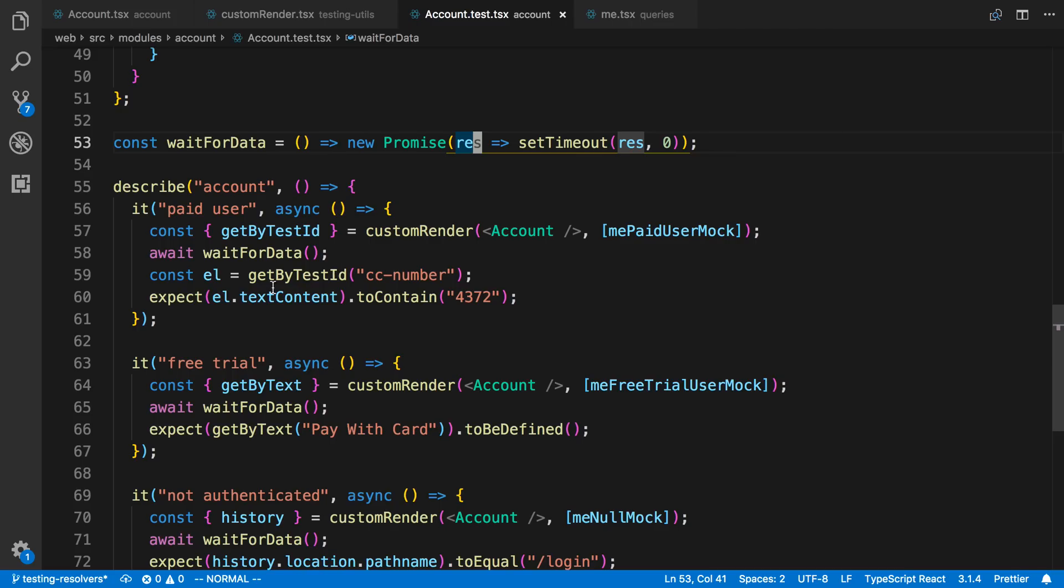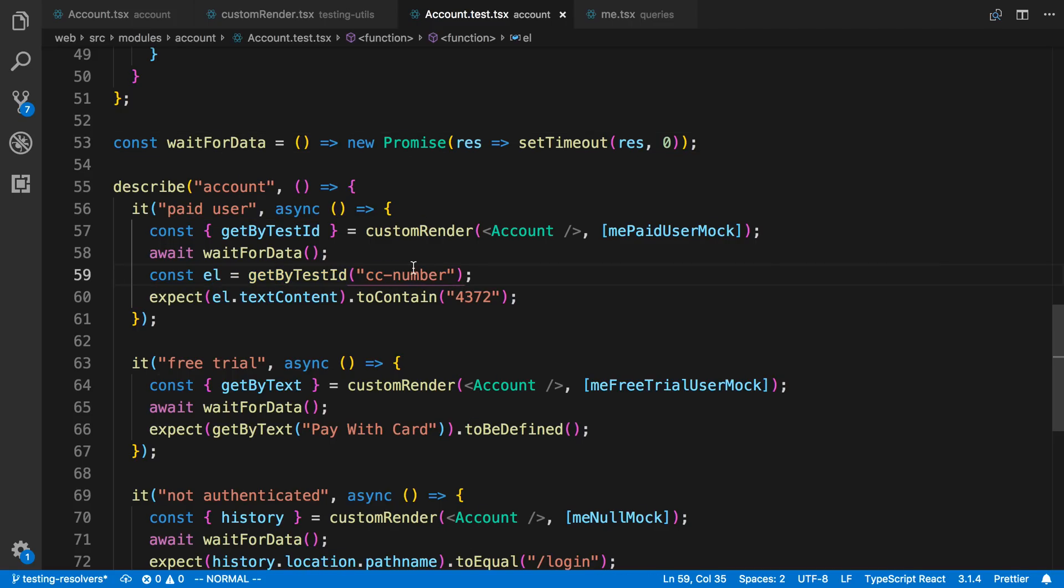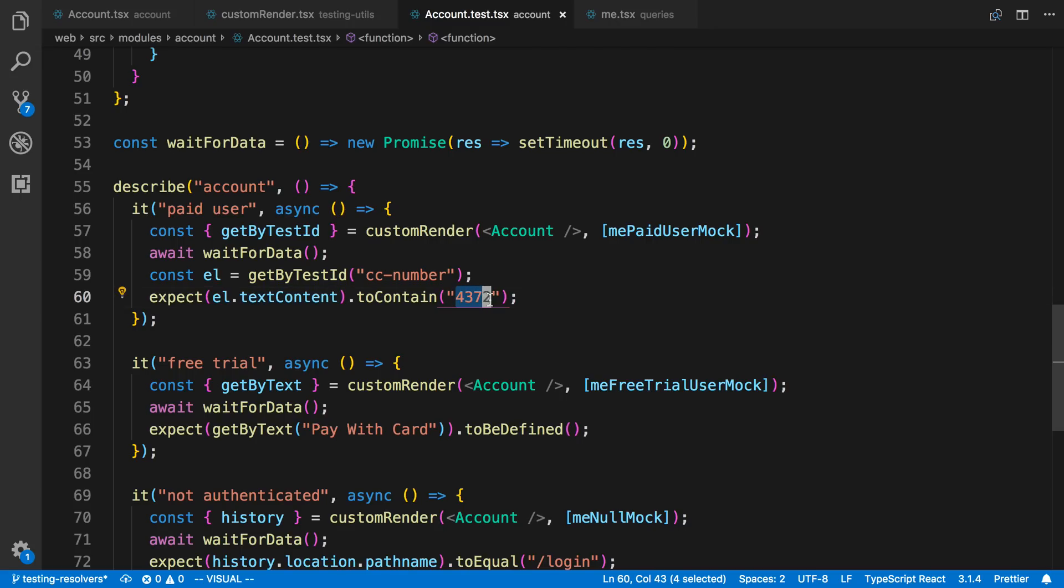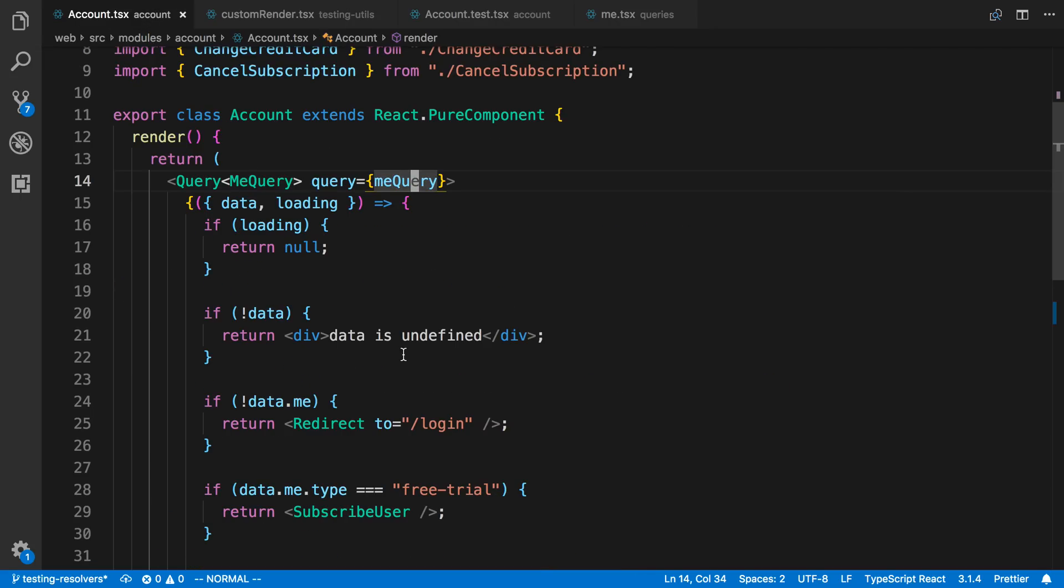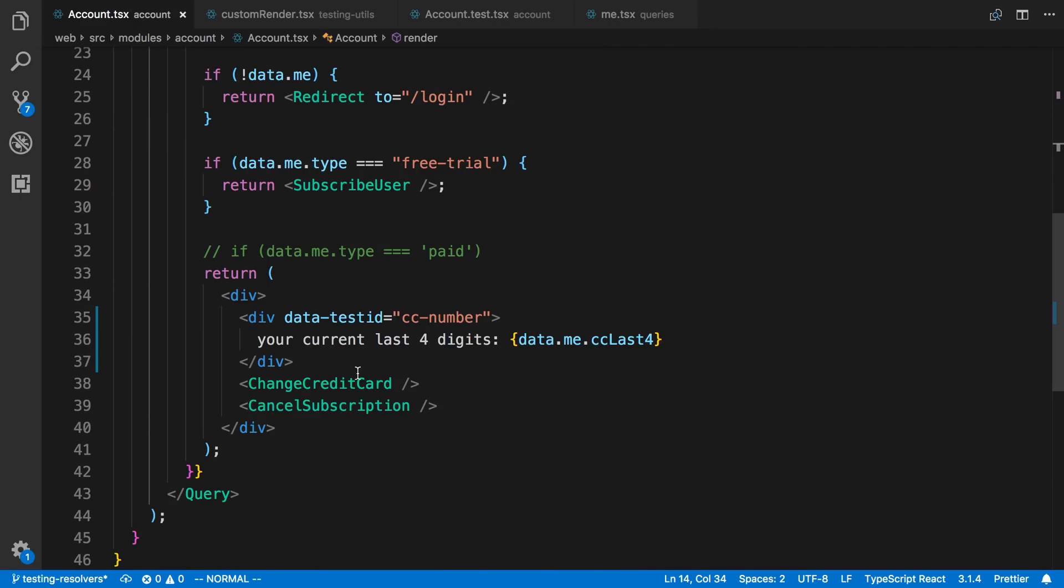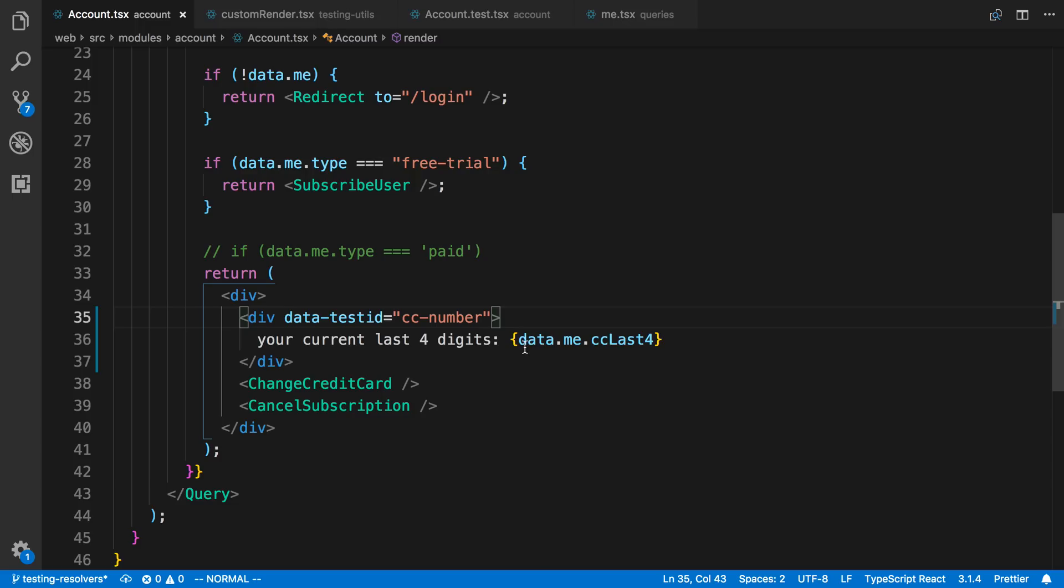So when we see the data, basically I'm looking for a component with the test ID CC number. And then I'm making sure the content has the credit card number I expect. And then if we notice down here, I actually added a test ID. So I could select this div just to make it easier. I could also probably select it by text, but either way. And then I was just making sure we got the correct credit card number.